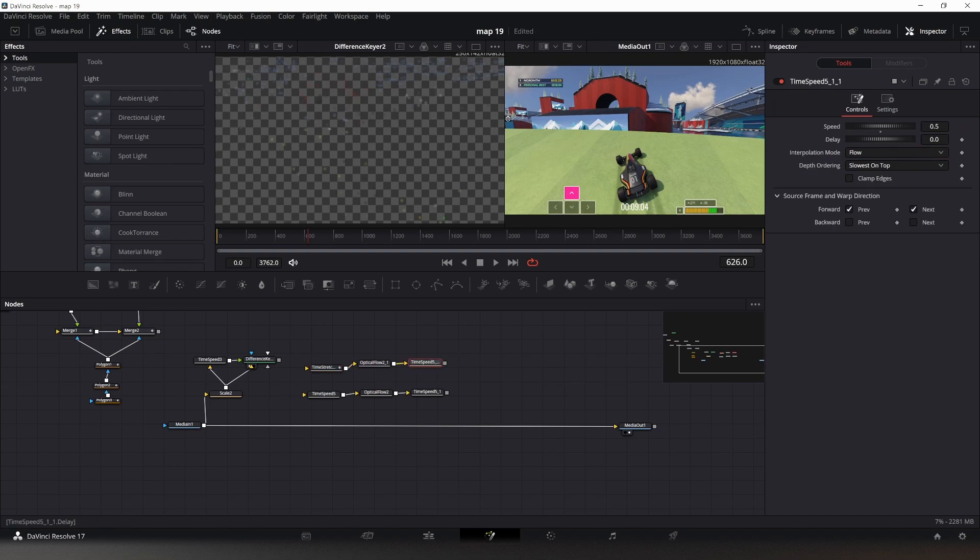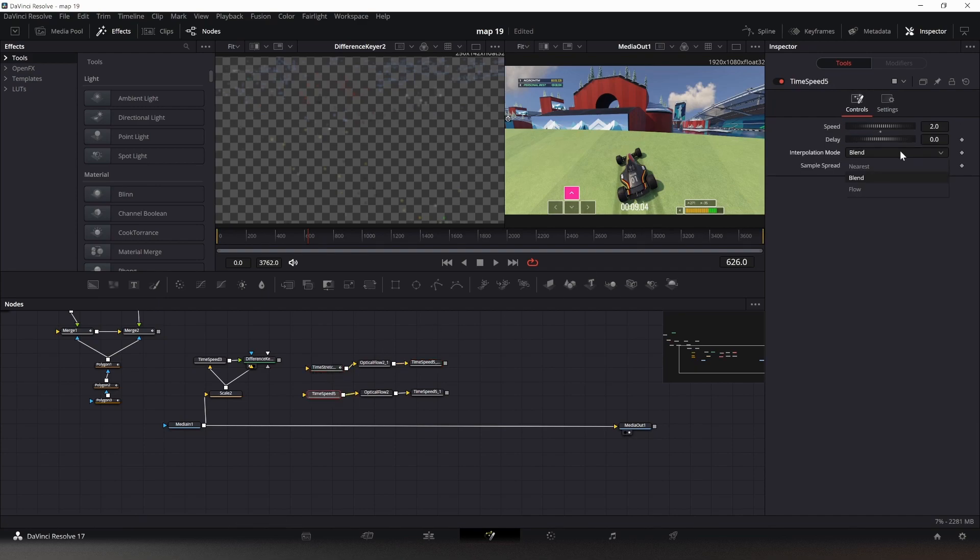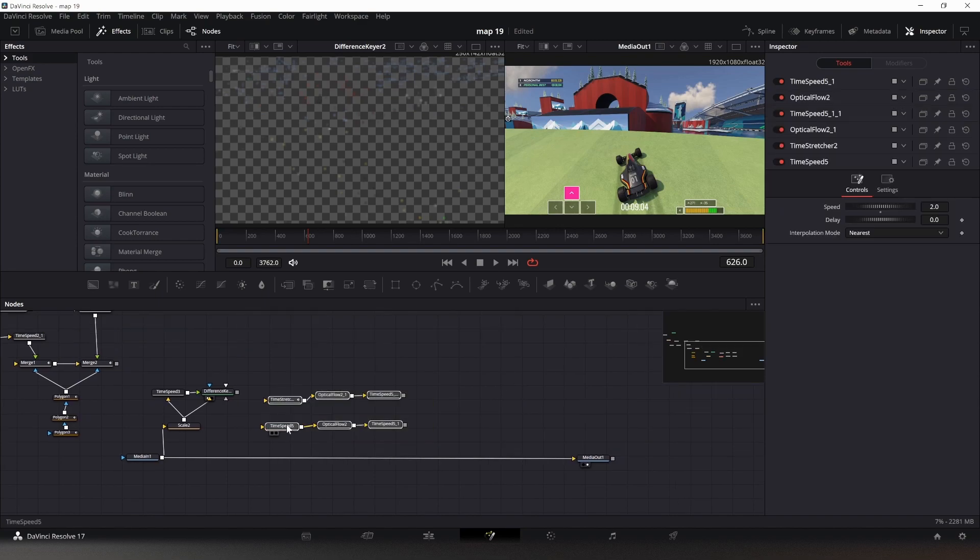This will be the same, but we need to add one to remove the one that we added in here. For some reason, this is how it works out, this has to be positive. Now we change this one, yeah this one is already on optical flow, and we can change this one to nearest and this one to nearest as well, which might be more efficient.